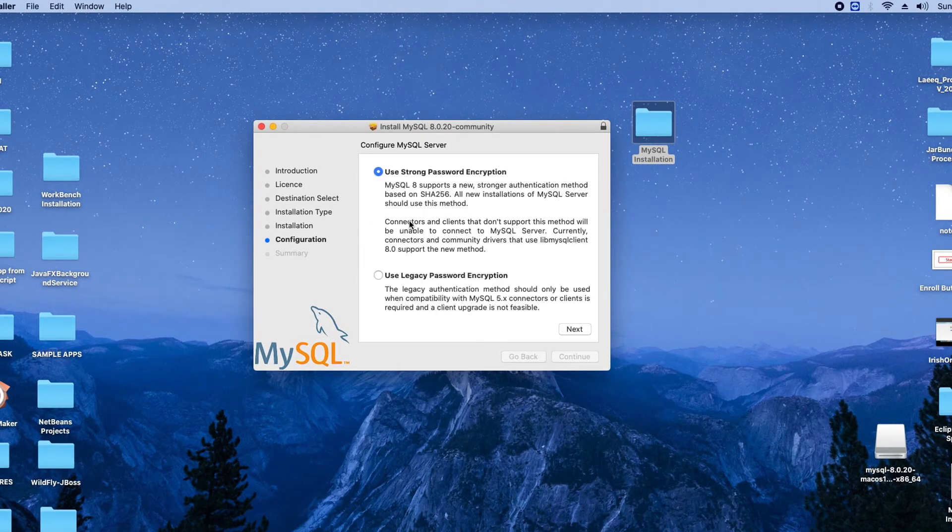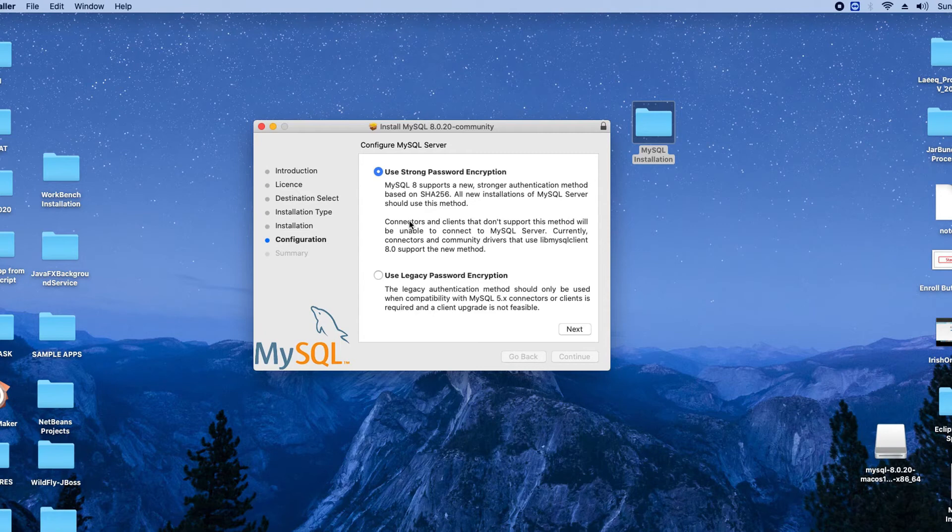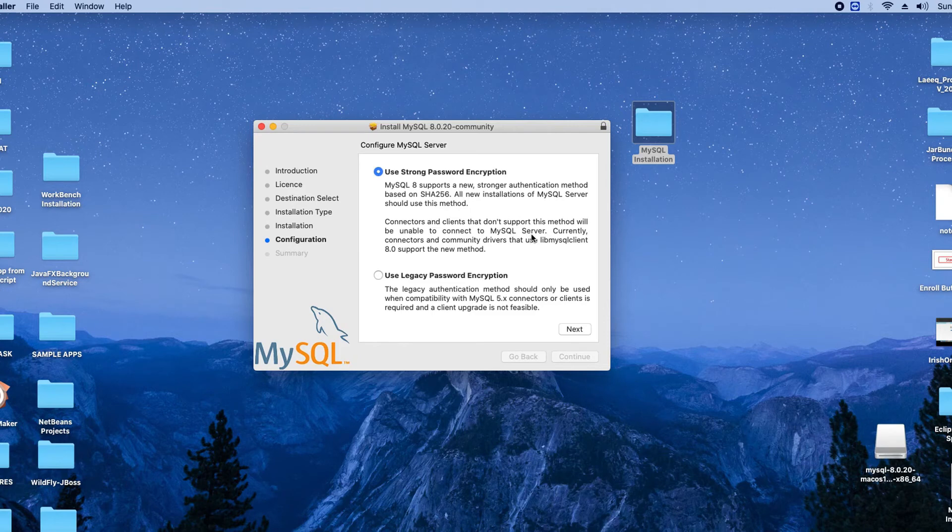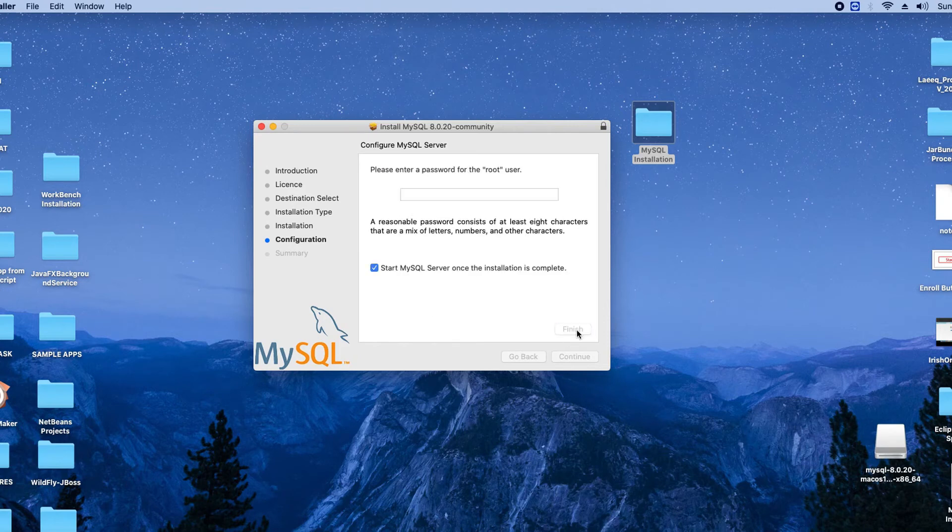After that this will reach at the configuration step. Here it is suggesting that you have to provide a very strong password for the MySQL. There are some suggestions, no need to change anything. Click Next.